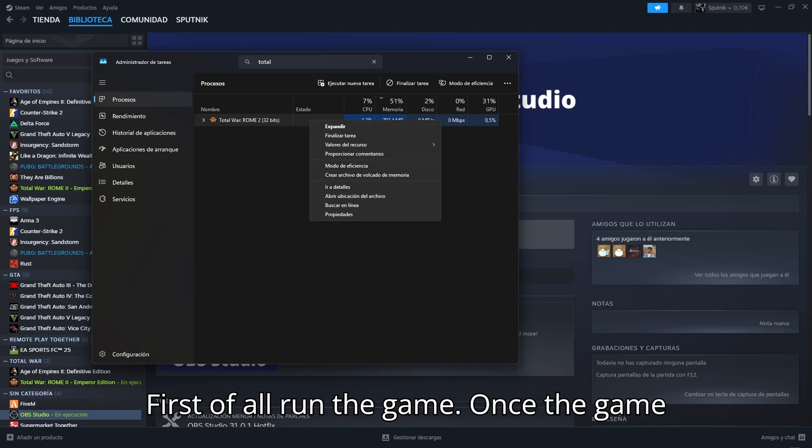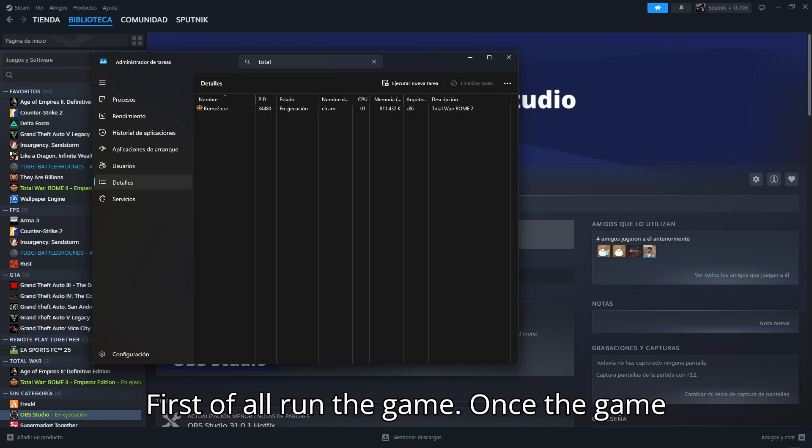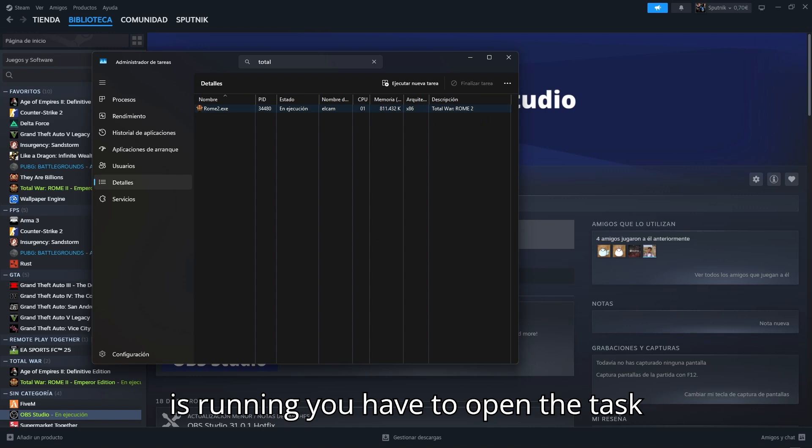First of all, run the game. Once the game is running, you have to open the Task Manager.